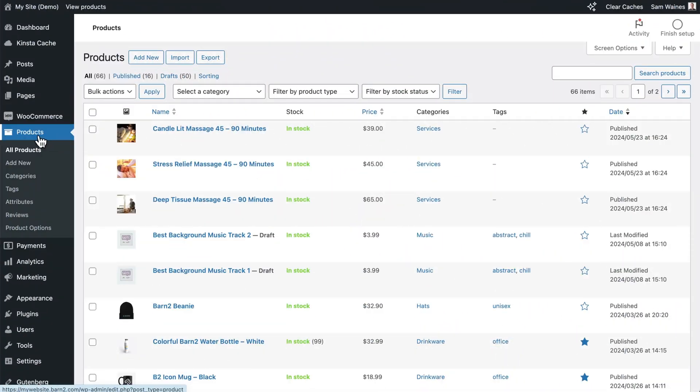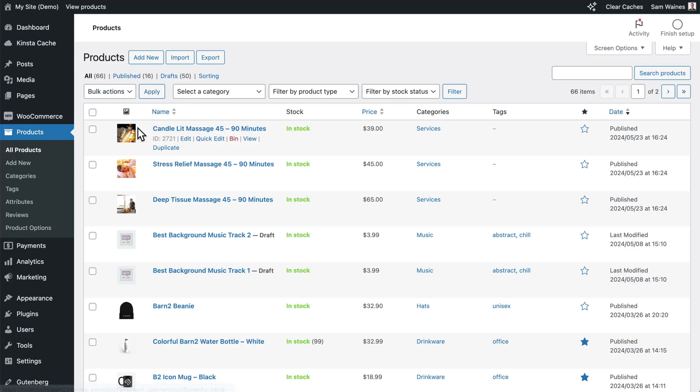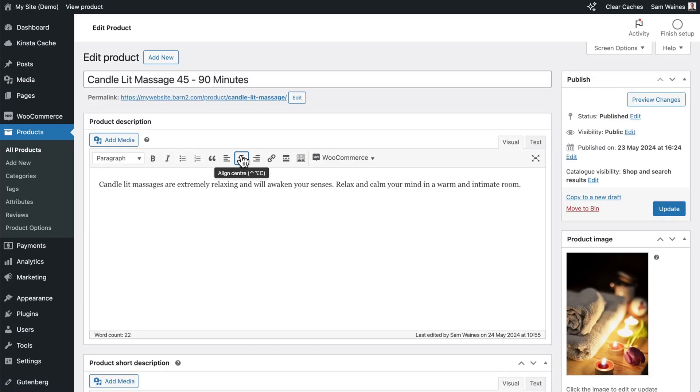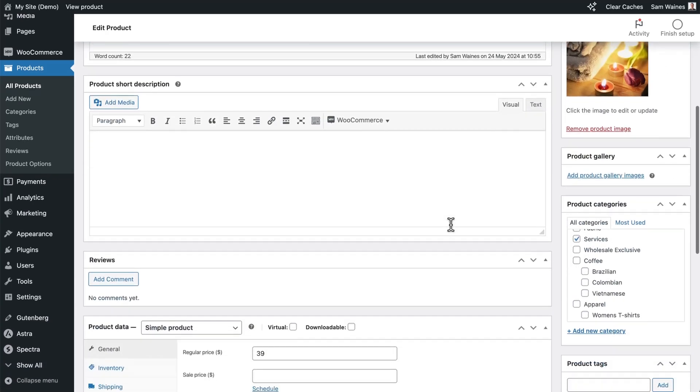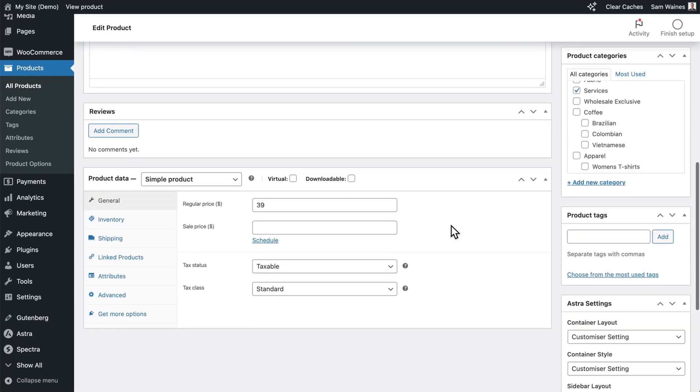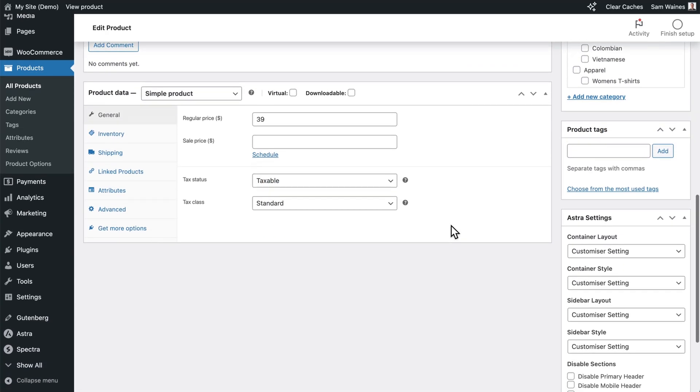From the products page, you can click on add new or edit an existing product as I will be doing here. Give it a name like my service or whatever else you like. In this case, I have the product data section.